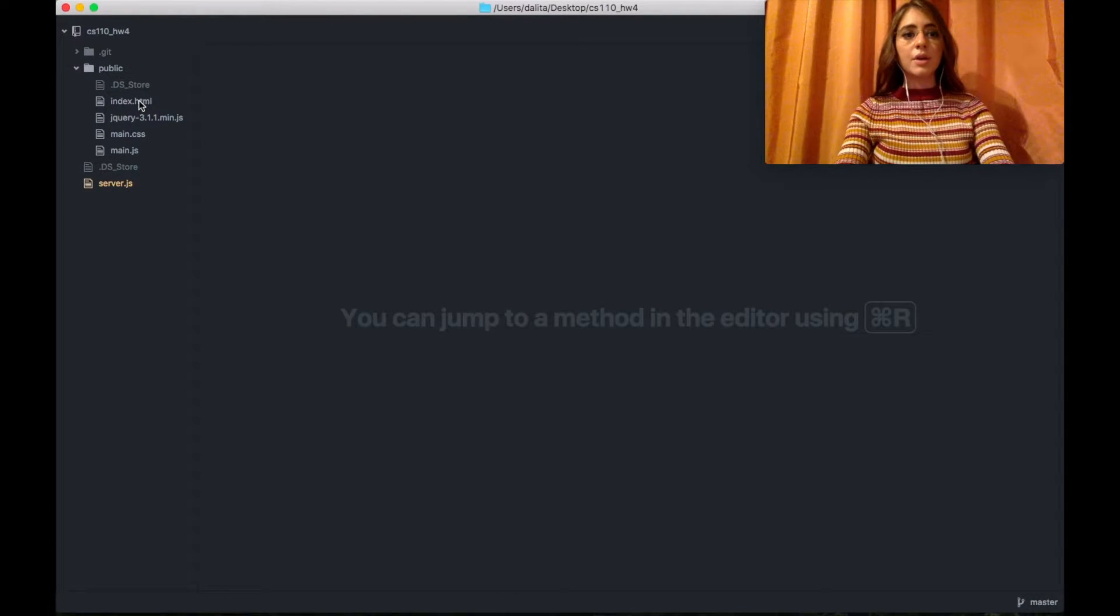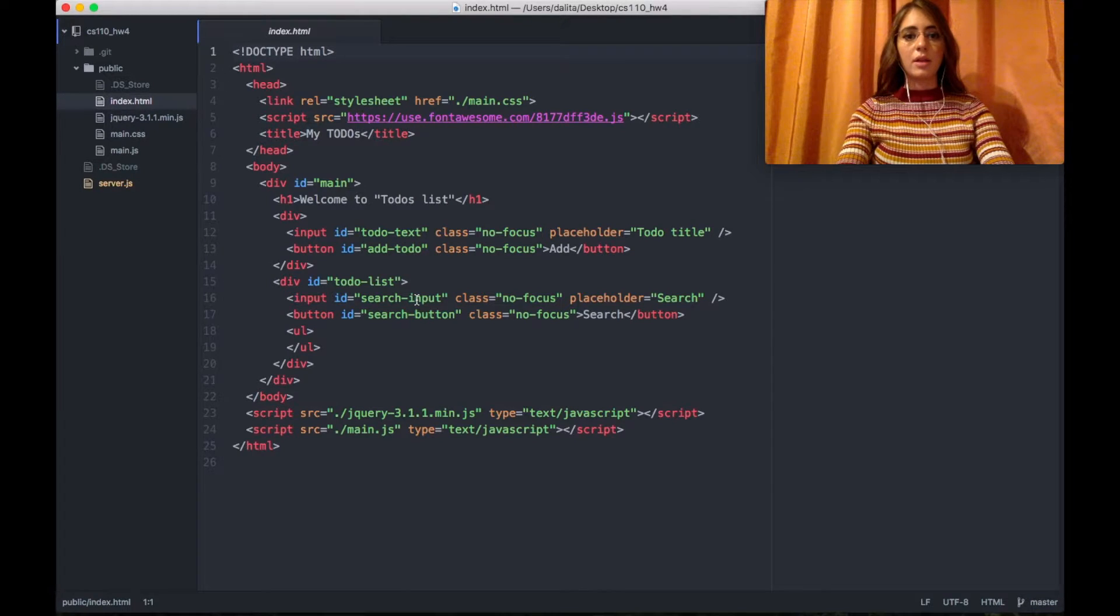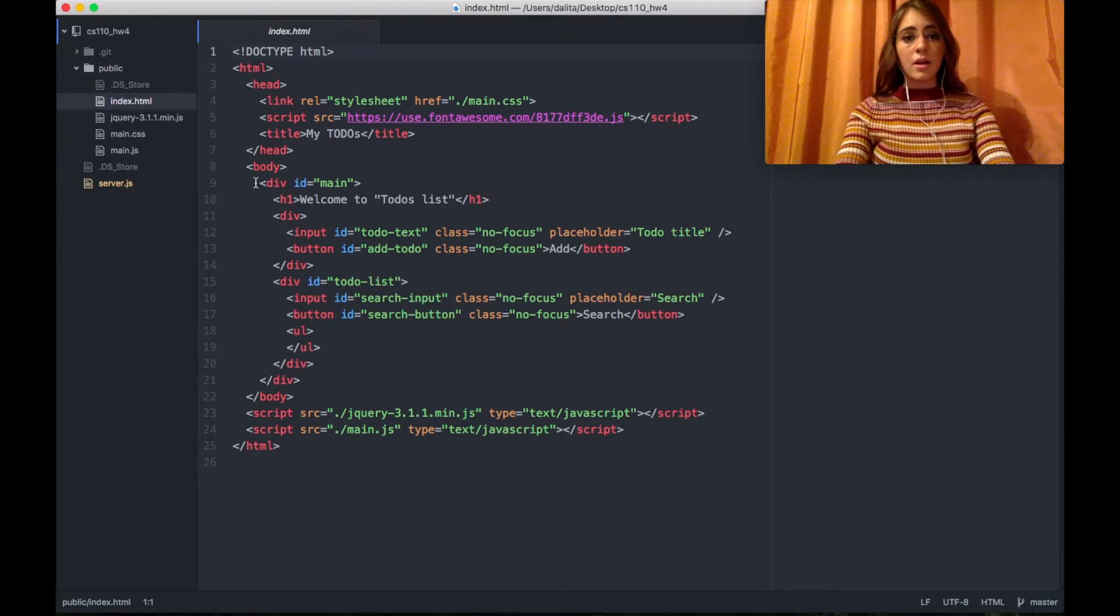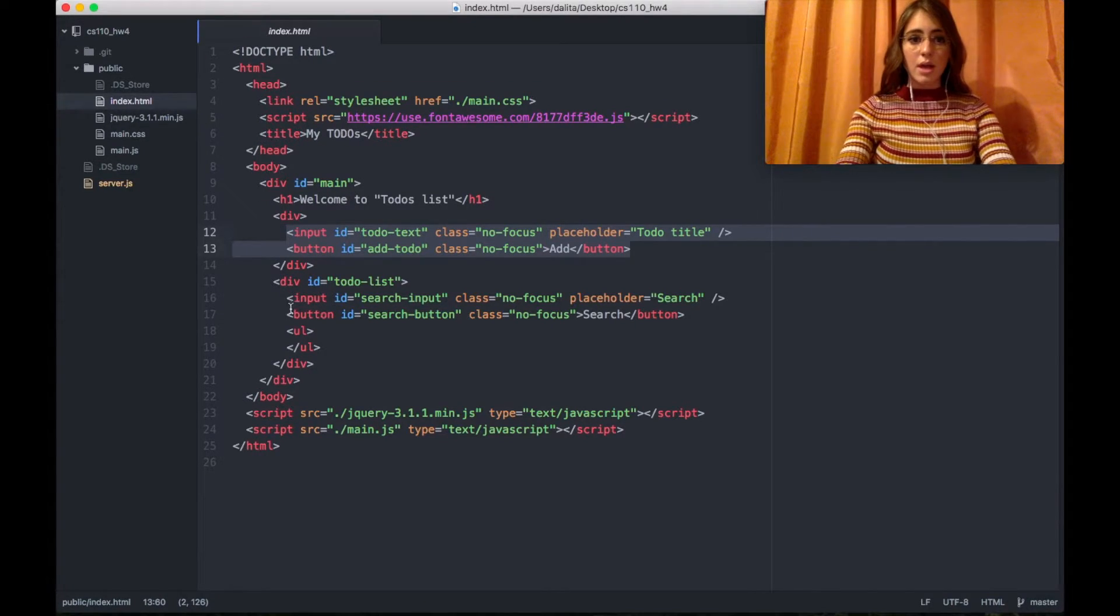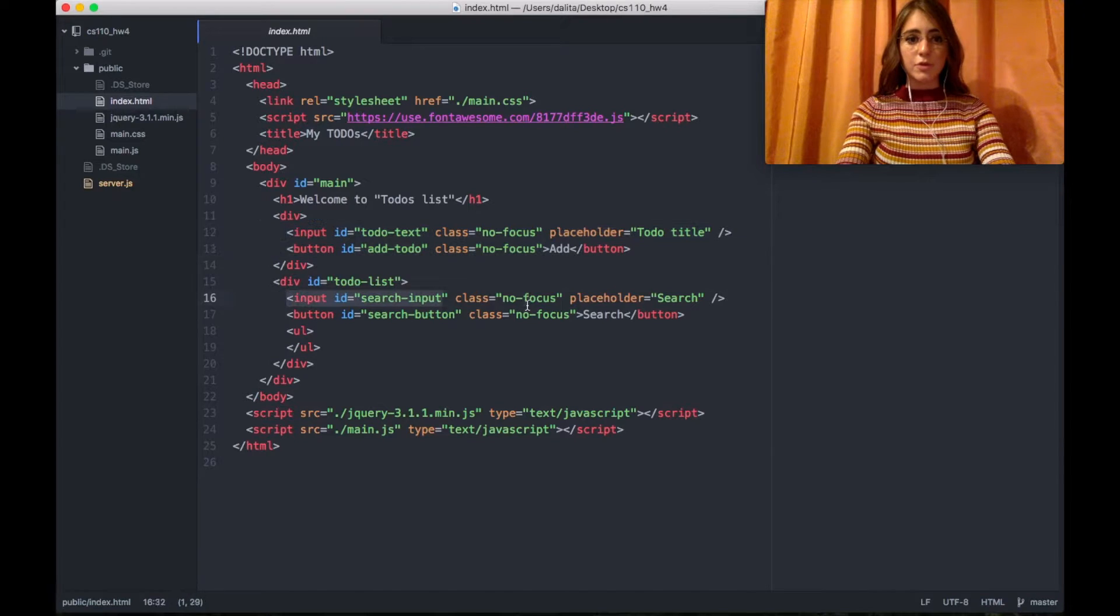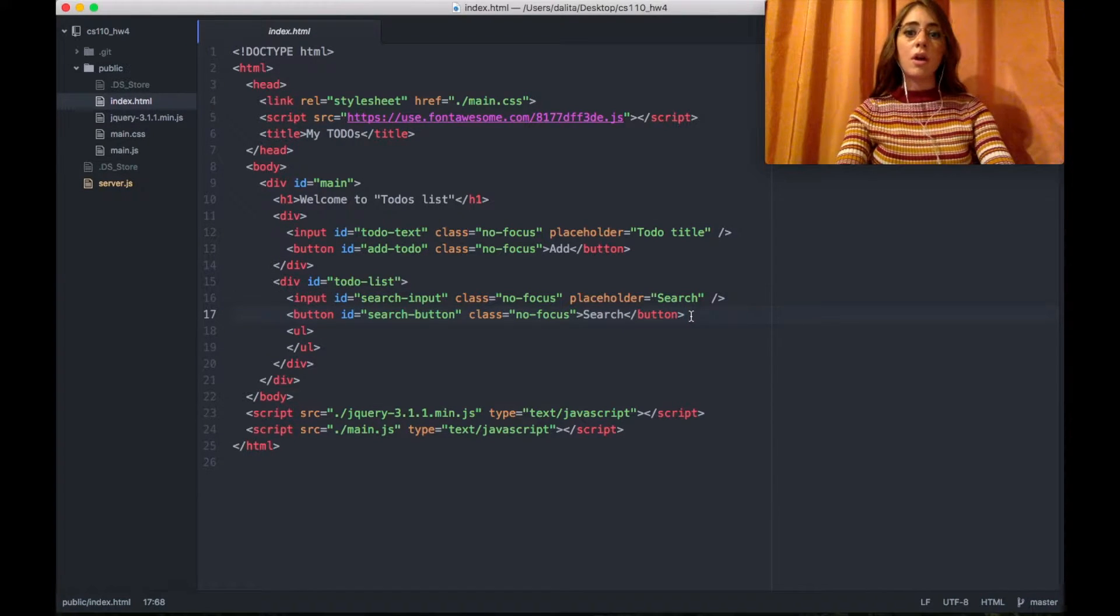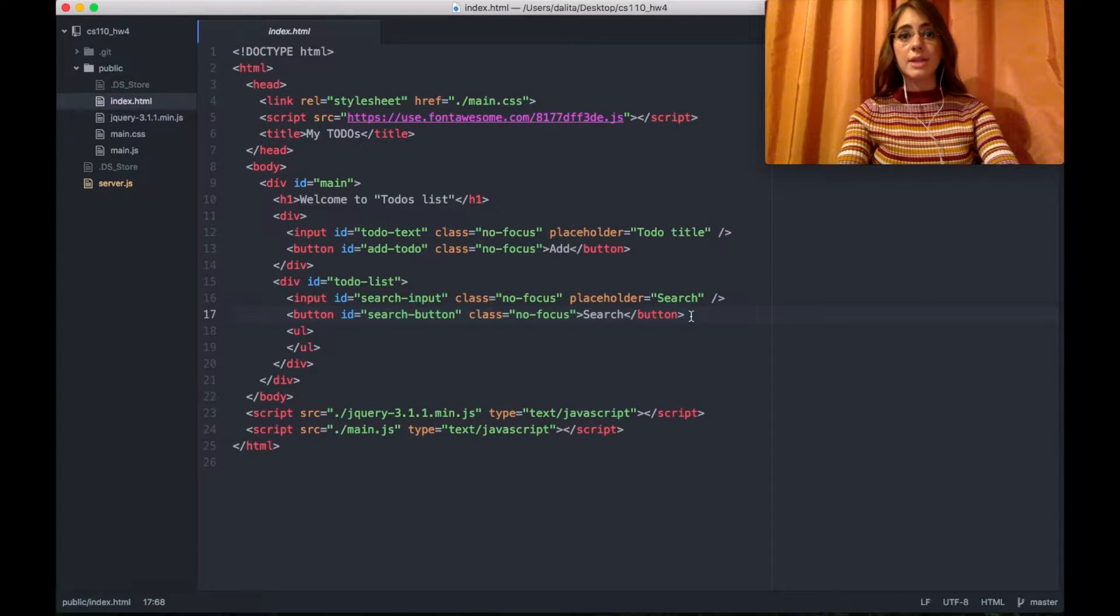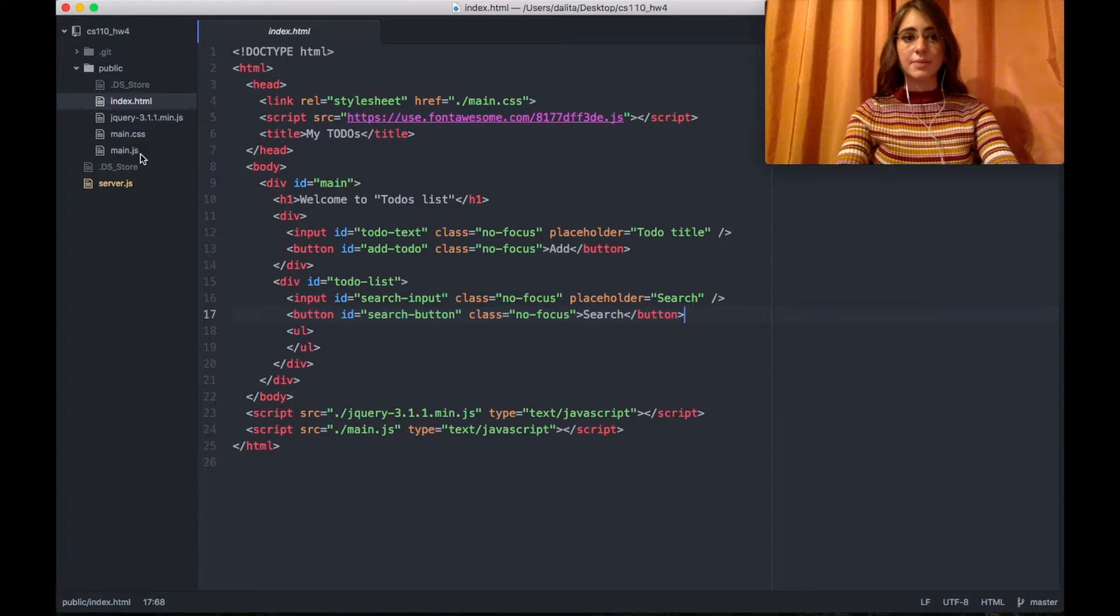So here is my index.html and as you can see it's a very simple HTML file that contains some inputs for adding the to-do and some inputs for adding a search. The other components are added dynamically via jQuery and I will show that inside my main.js.